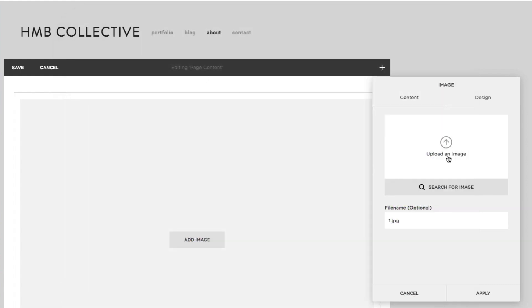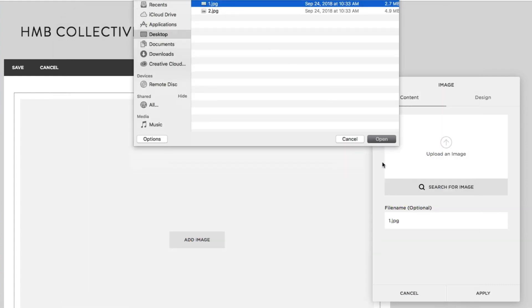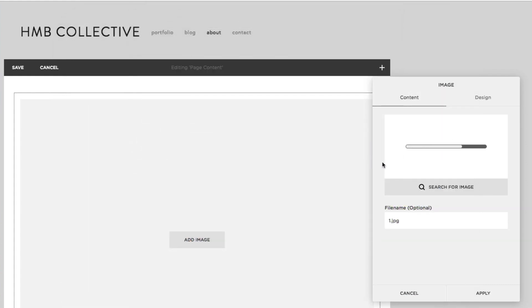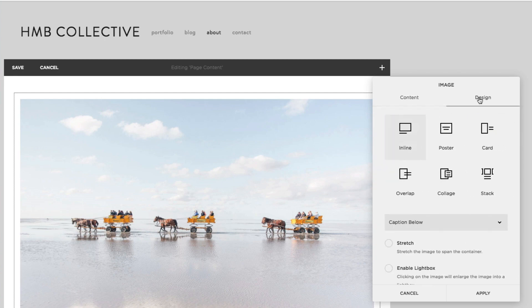For this video, we'll use one of our own images. To display the image at the full width of the block, click on the Design tab and click Stretch.